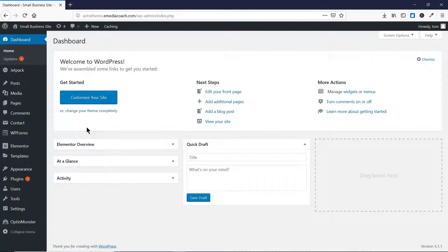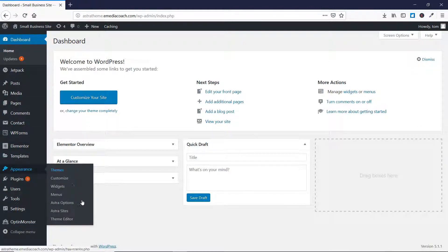Once you are in your WordPress dashboard, you have to go to Appearance and then go to Astra Options.